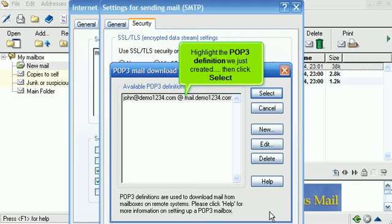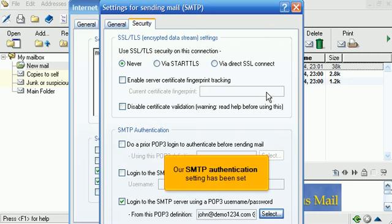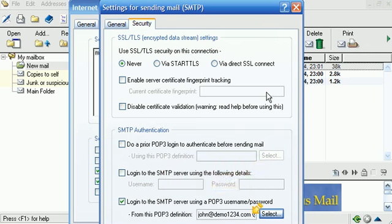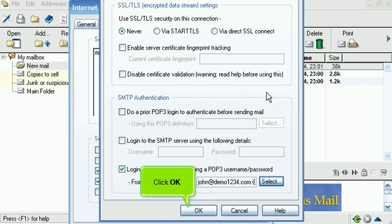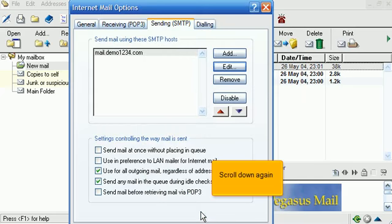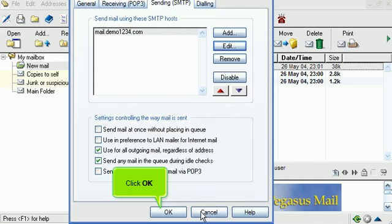Highlight the POP3 definition we just created, then click Select. Our SMTP authentication setting has been set. Scroll down. Click OK. Scroll down again. Click OK.